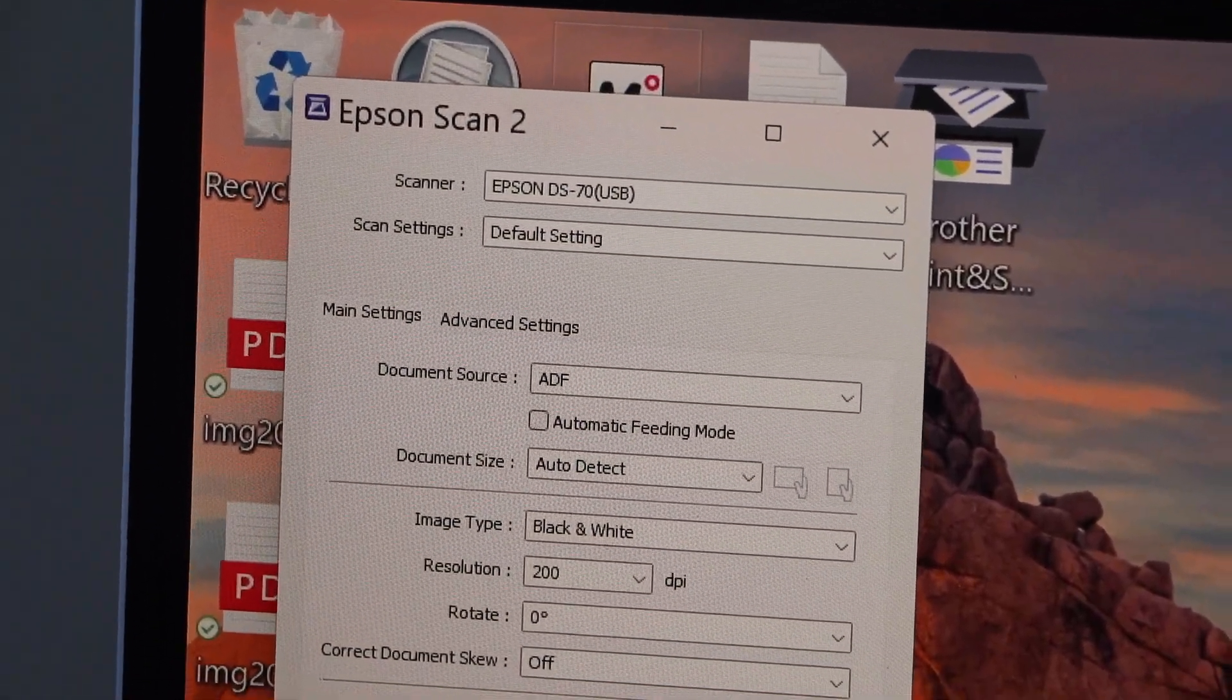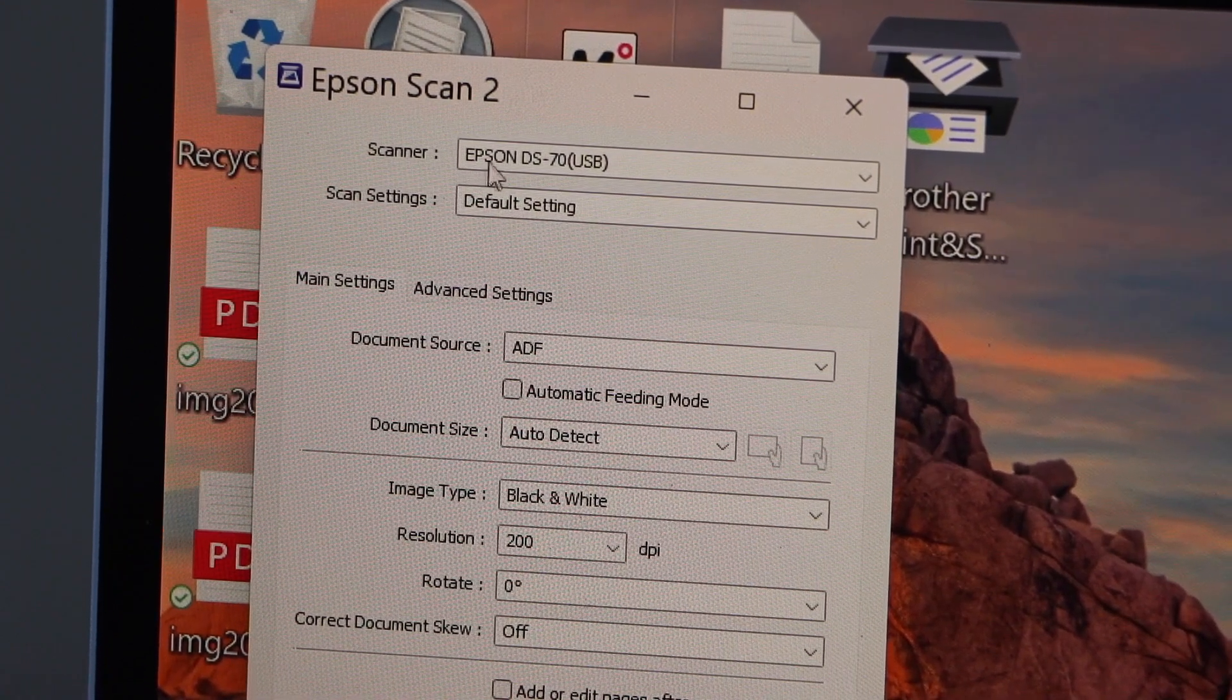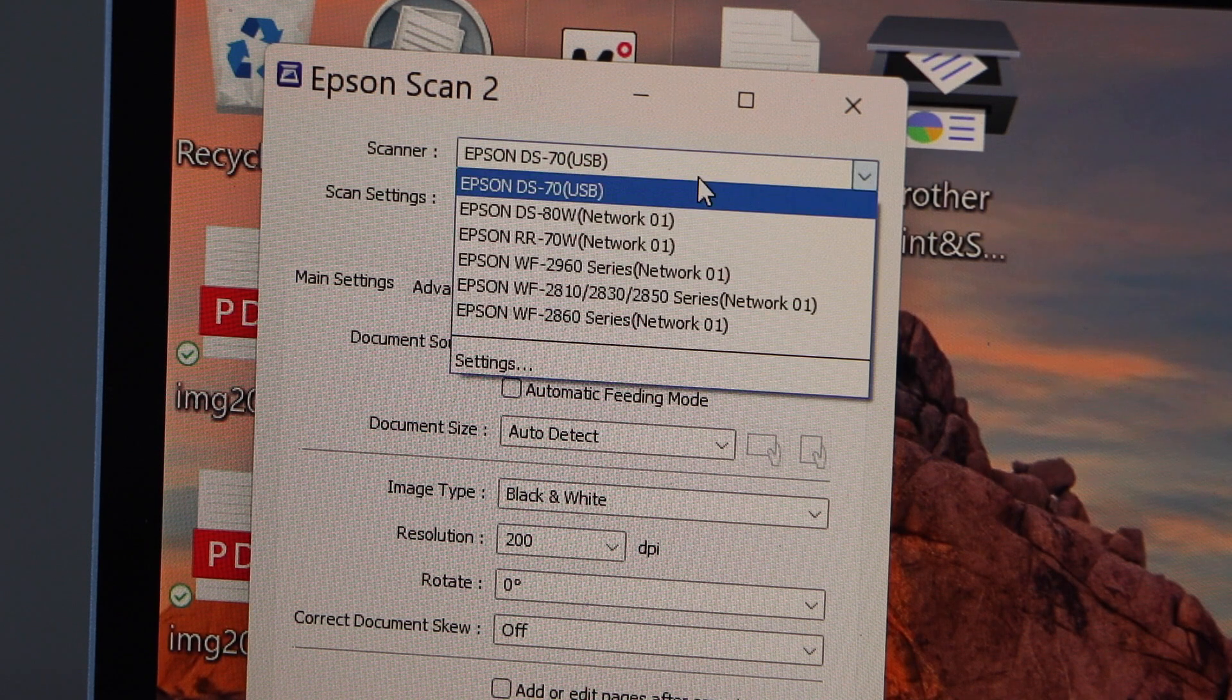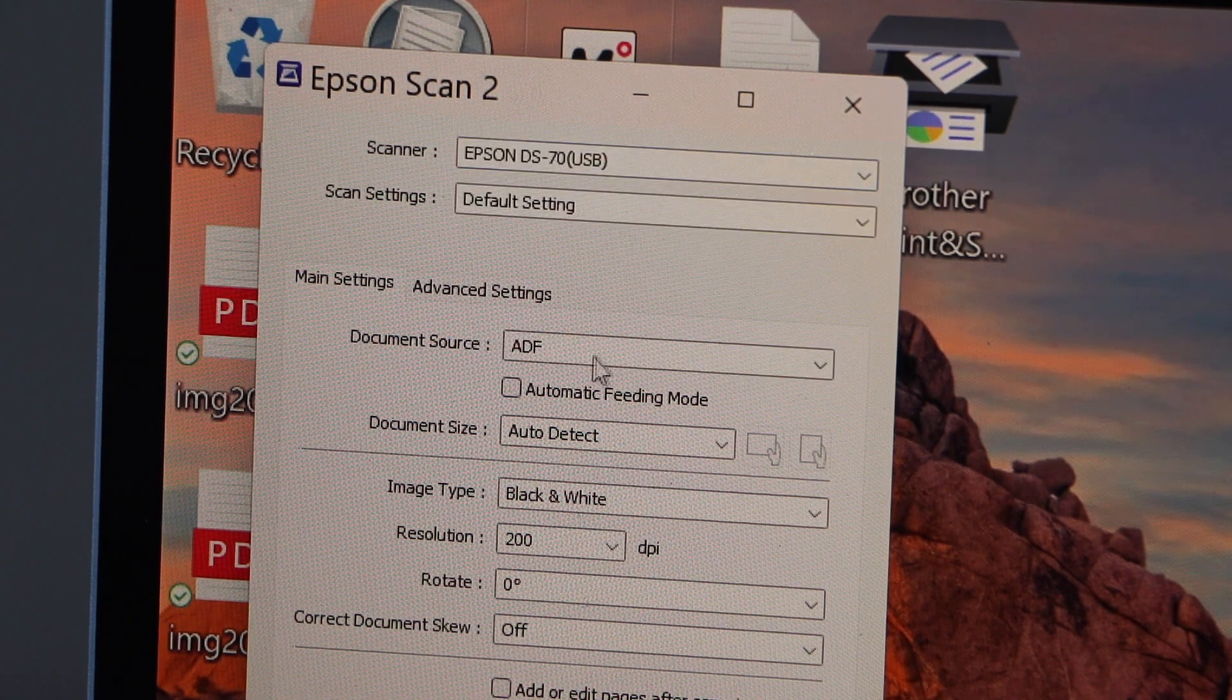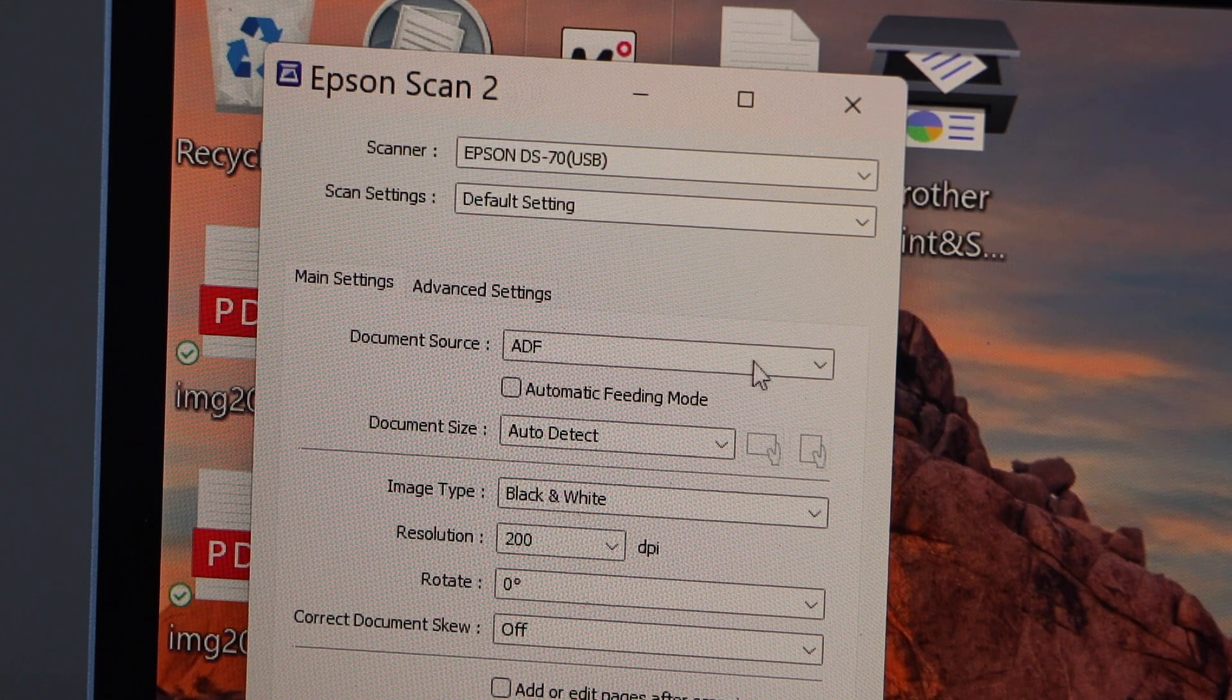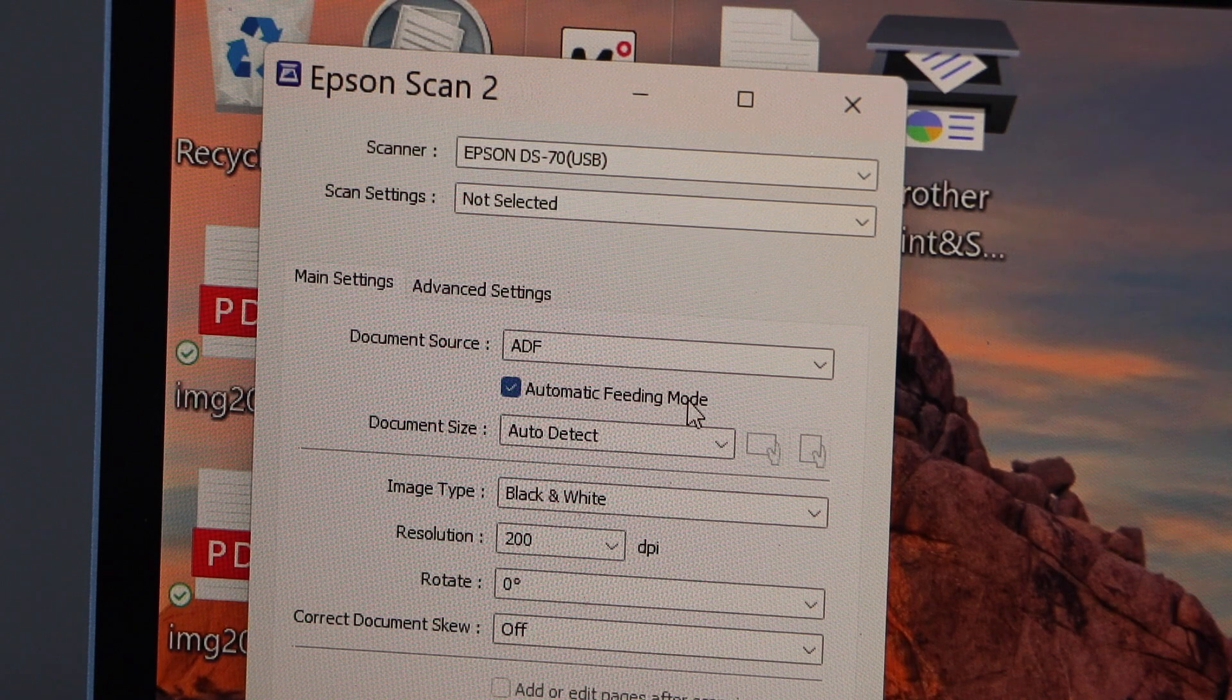We can see there is a window that opens up, that is Epson scan 2 app. On the top of the app we have to select the scanner. It's already there, in case you don't see it you can just scroll down and select your scanner. Scan setting default. Document source: we can use it as an ADF and click on the automatic feeding mode.